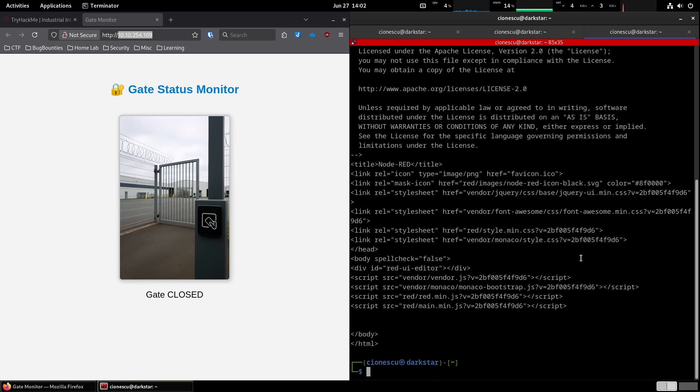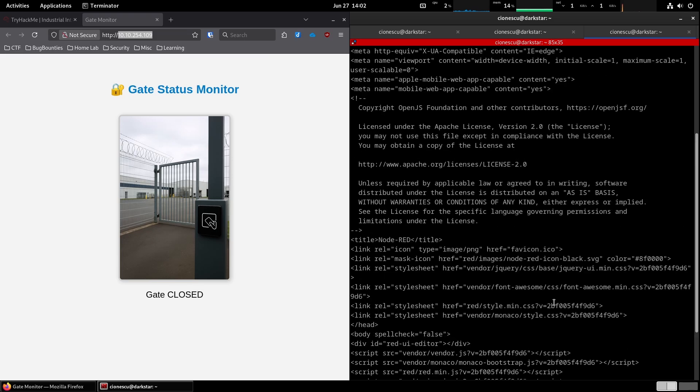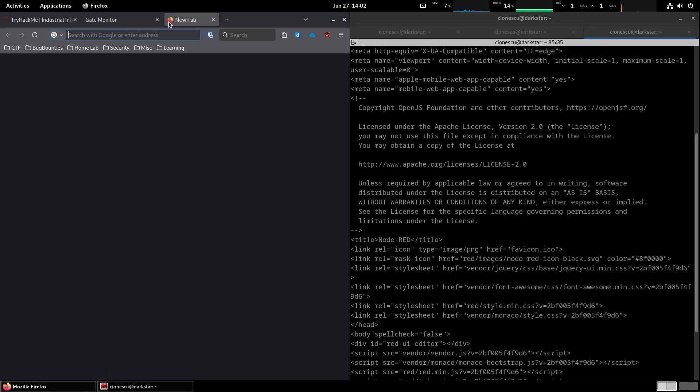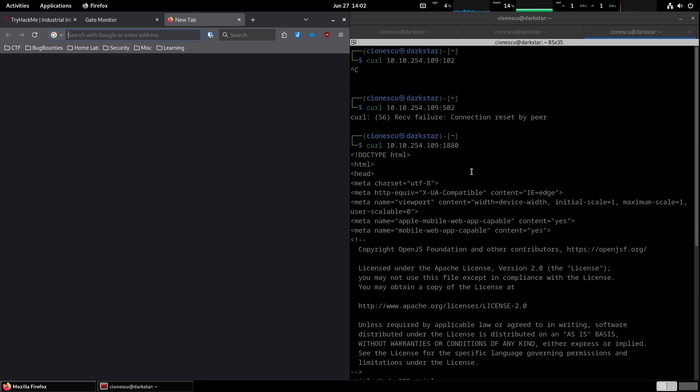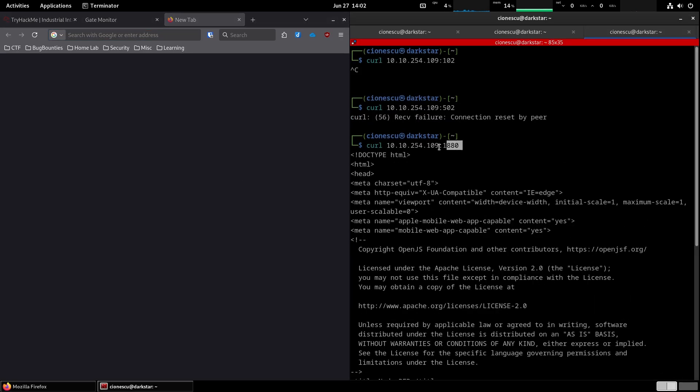Let's try 1880. Okay, that's another web server, node red. Okay, let's see what that is about. And so we're gonna copy that.